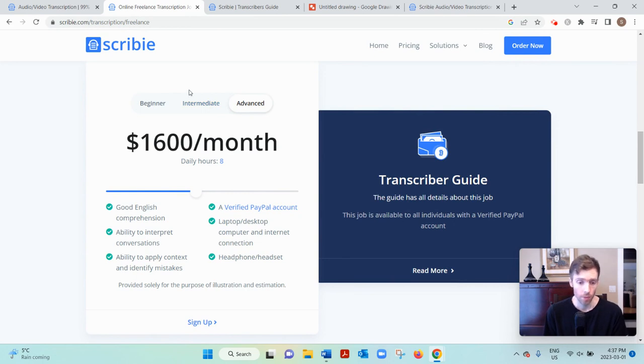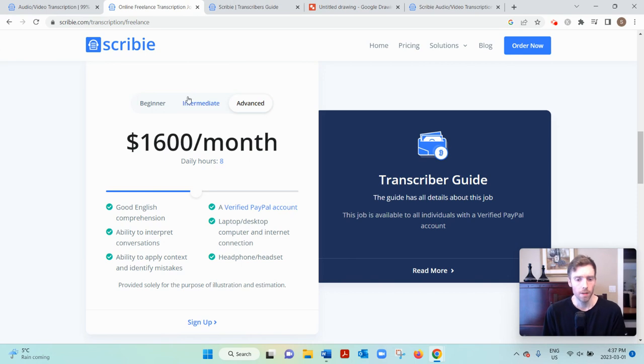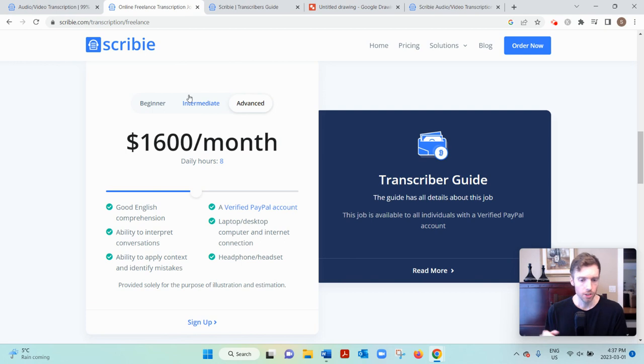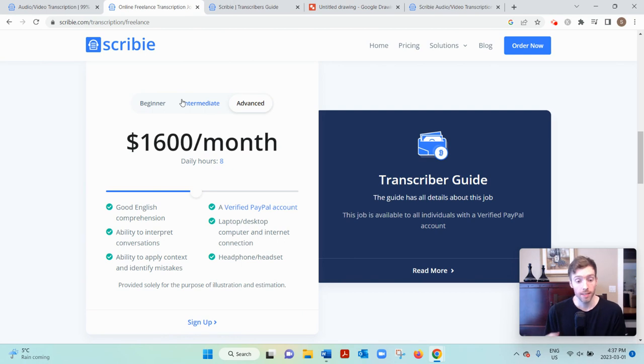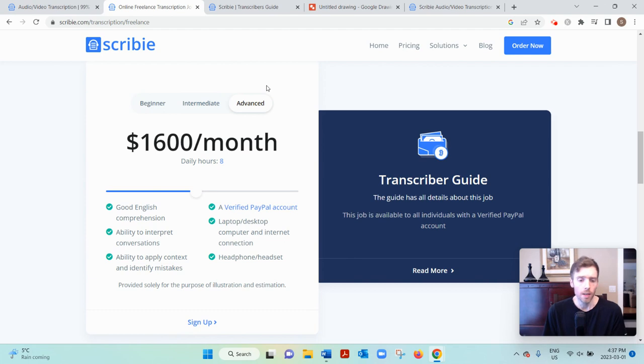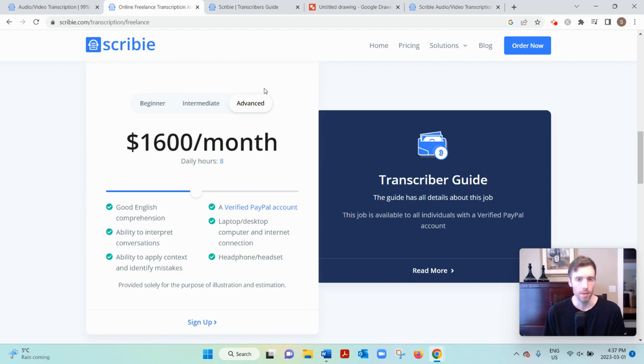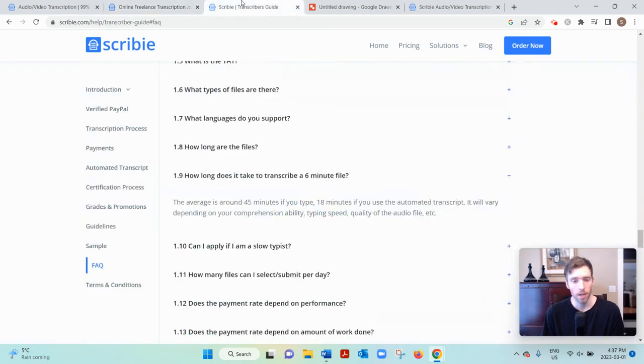I don't think you're going to be earning that much money because how it works is each audio hour is going to take you several hours of actual work to complete. Now they estimate a six-minute audio file, because most of their files are around six minutes, that'll take you 45 minutes if you're typing. If you're using the audio transcript, they say it'll take you about 18 minutes.